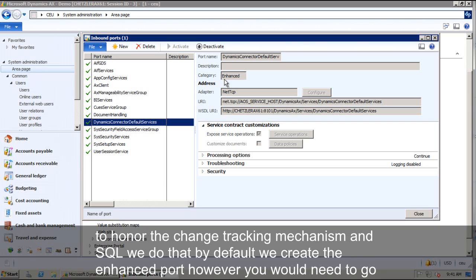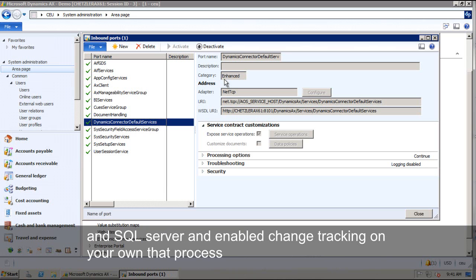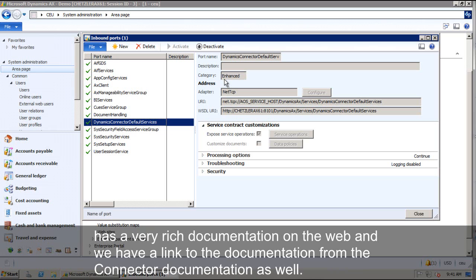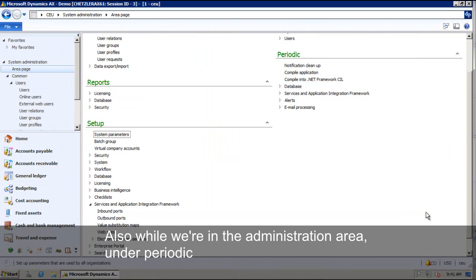And we do that by default. We create the enhanced port. However, you would need to go into SQL Server and enable change tracking on your own. That process has very rich documentation out on the web and we have a link to that documentation from the connector documentation as well.